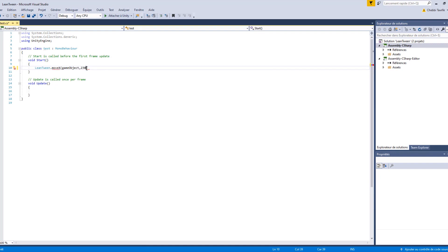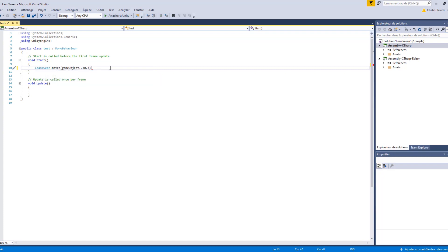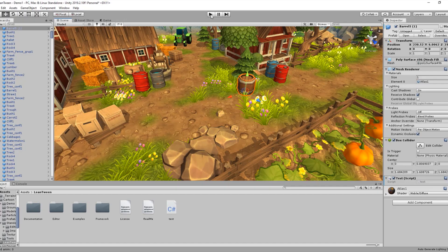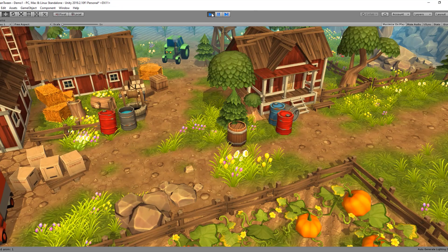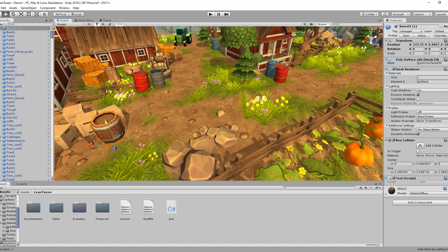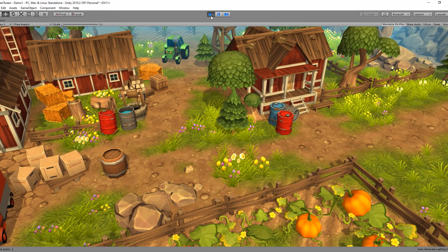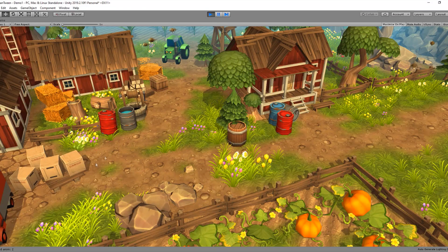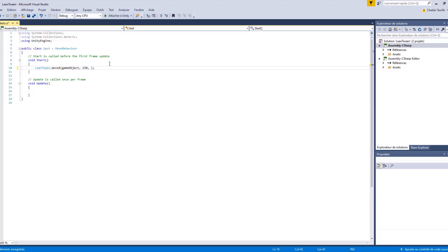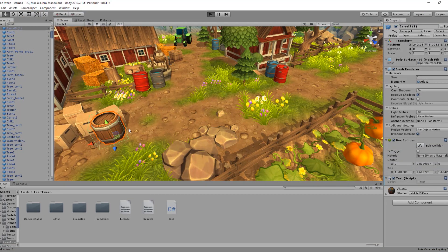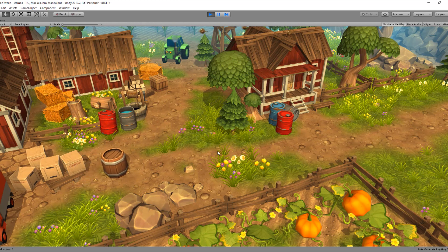The third parameter is time — how much time this barrel is going to take to move. This barrel will take three seconds to go from the first position to the second position. Let's put it back to the initial position. As you can see, it goes in three seconds between the two points. If we change the time to 10, it will take 10 seconds to go from the first point to the second.